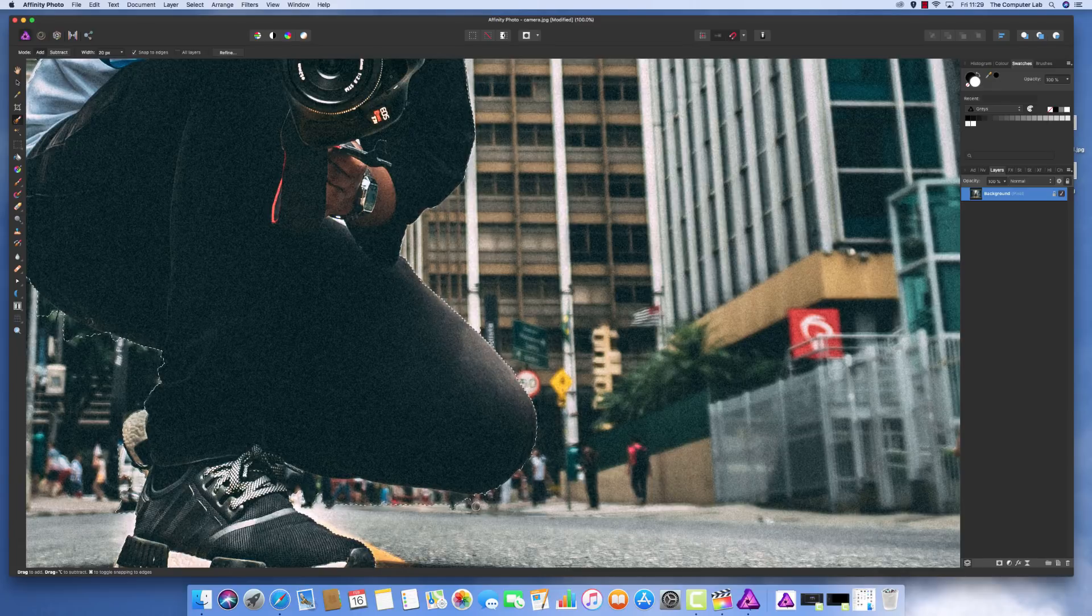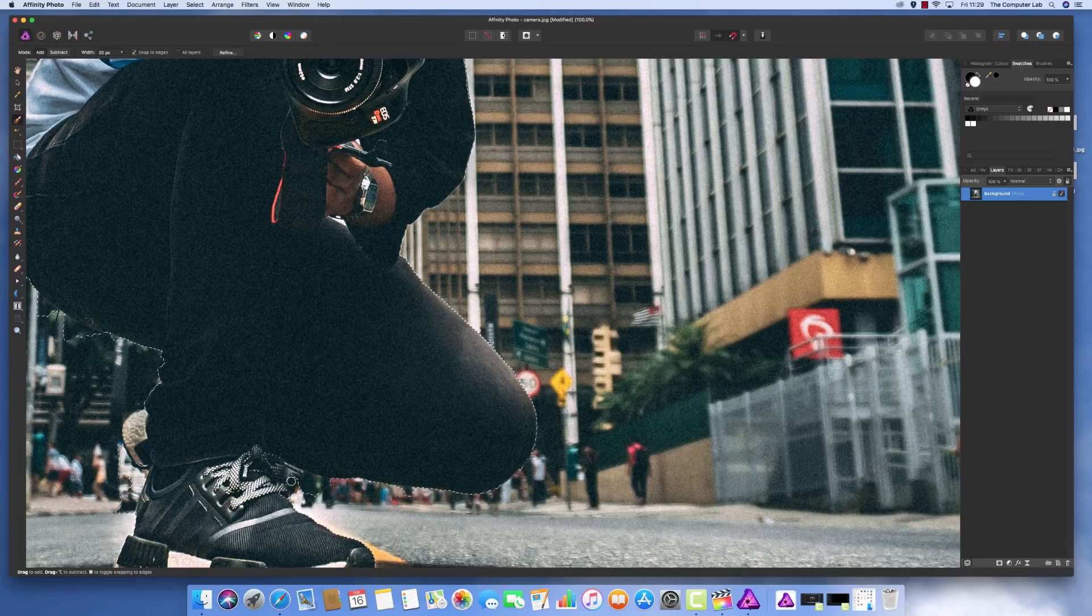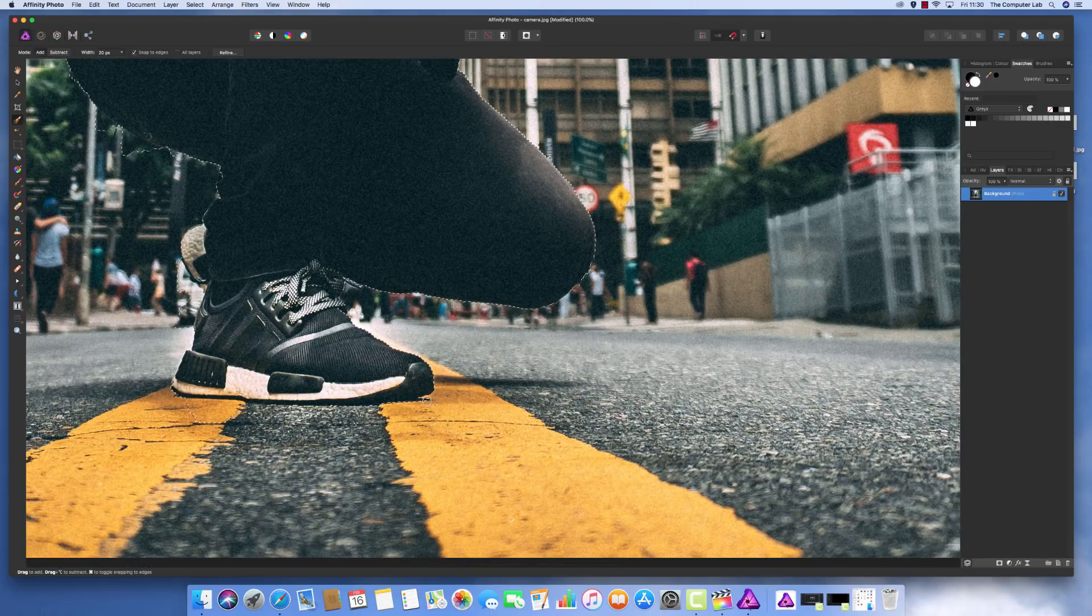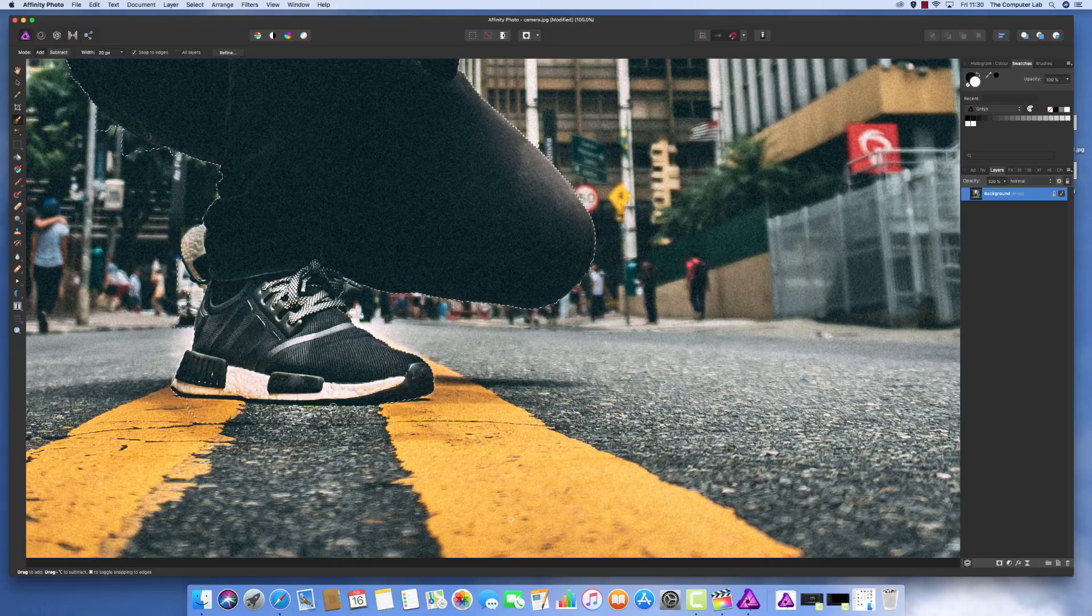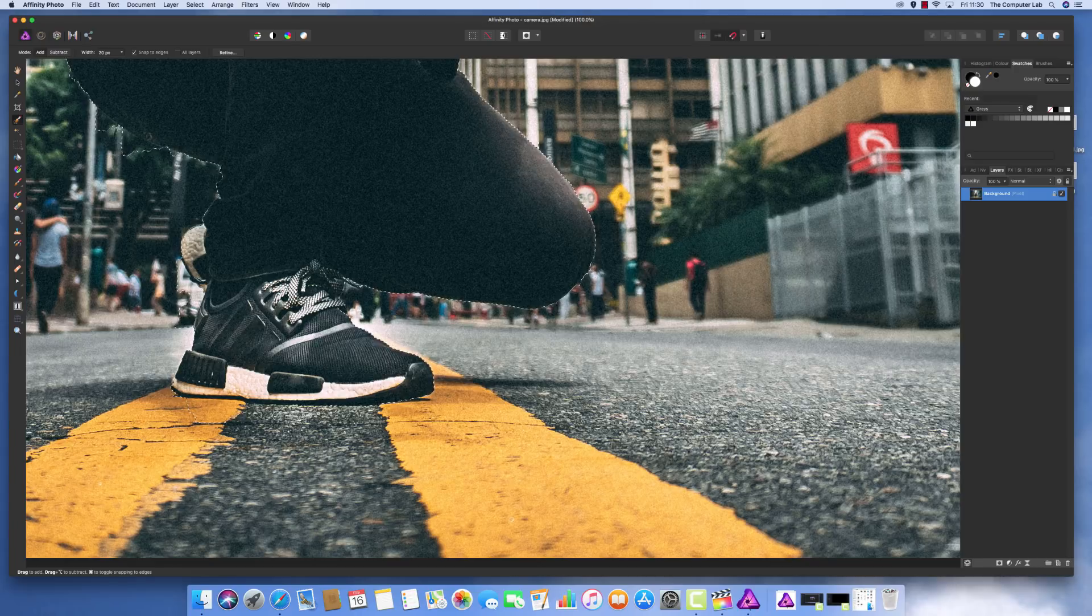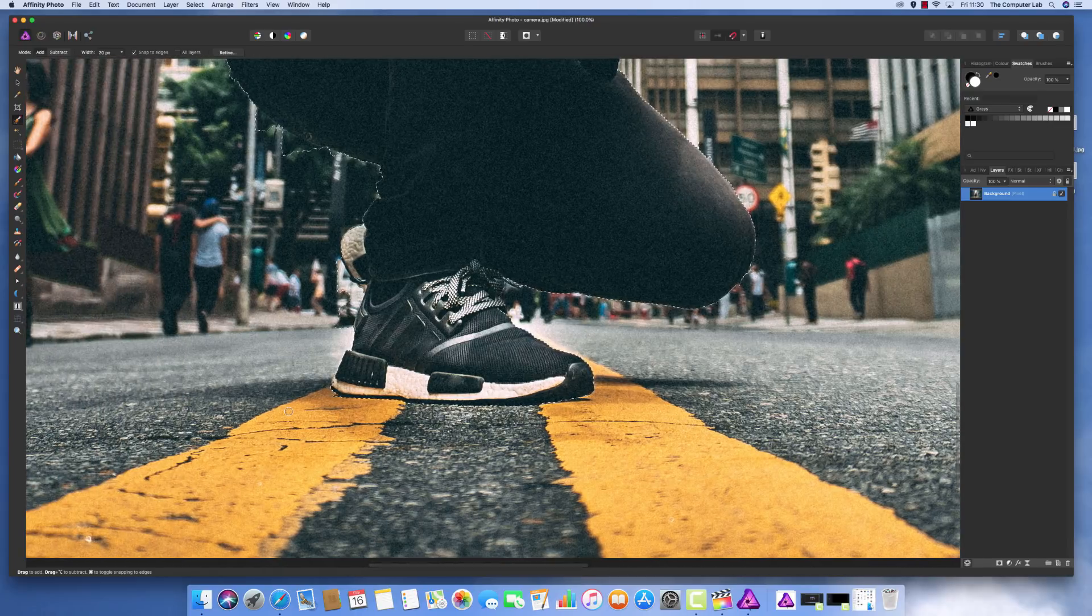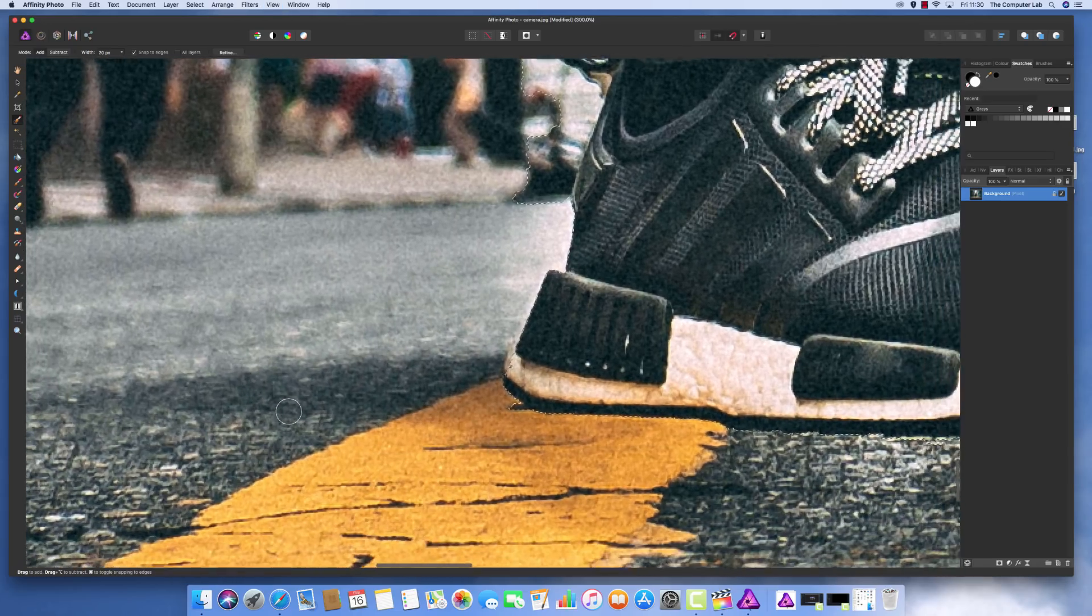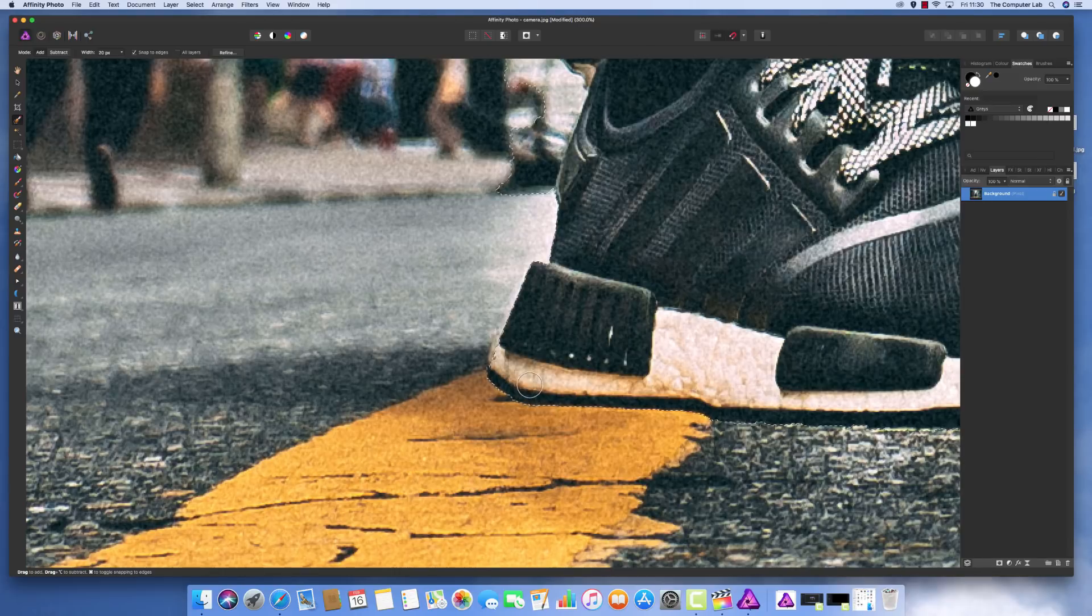I'll zoom back out to get an idea. Keep using the brush tool with the alt key and left-clicking as we go around. Left-click and drag if we're confident it's not going to snap to the person or something else we don't want. Not looking too bad around here.